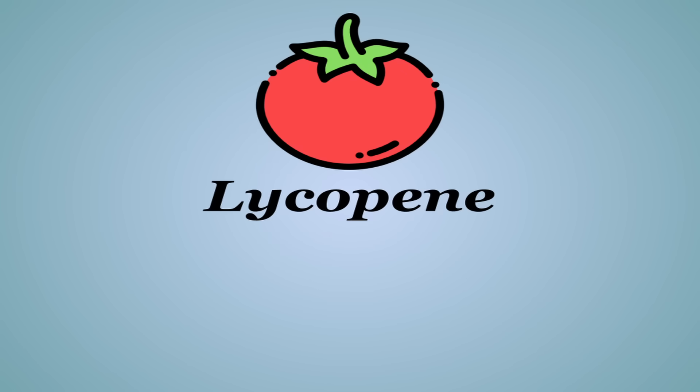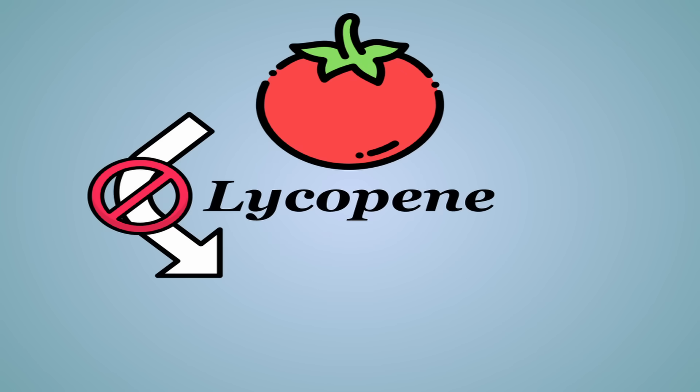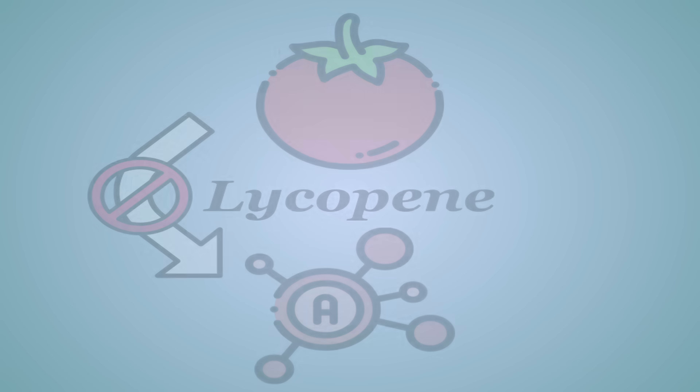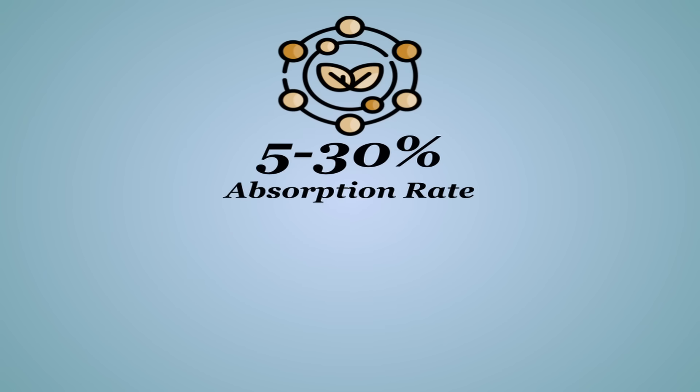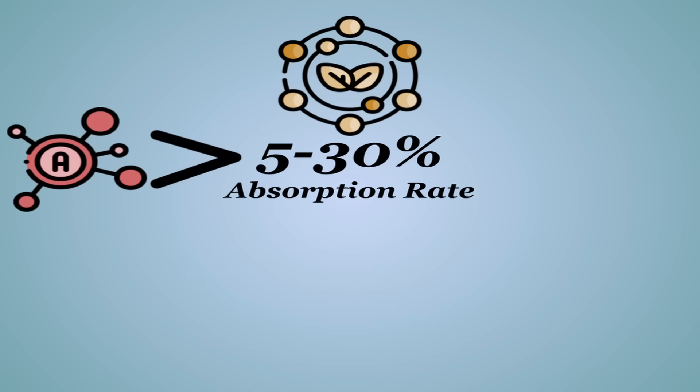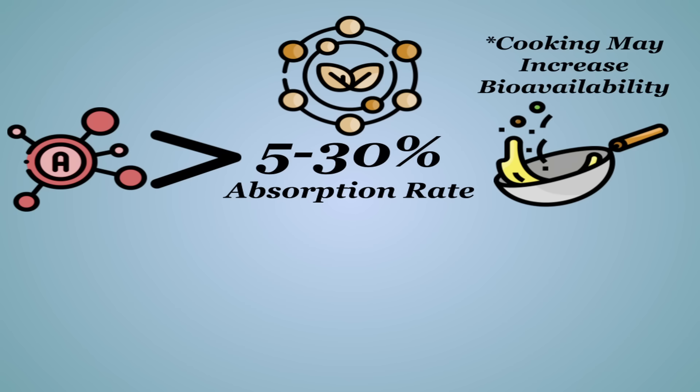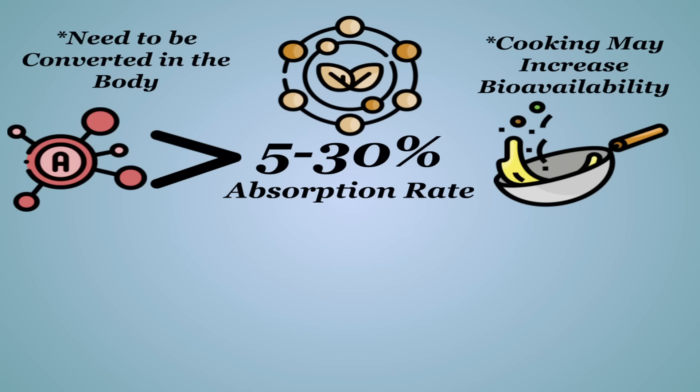So you can have something like a tomato, which is chock full of carotenoids, mainly lycopene, but it doesn't actually contain much vitamin A potential. Now carotenoids are absorbed at a 5-30% rate, far less than animal vitamin A. Though unlike some other nutrients, cooking can actually increase bioavailability of carotenoids. And then as I said, for them to actually be used as vitamin A, they need to be converted in the body.